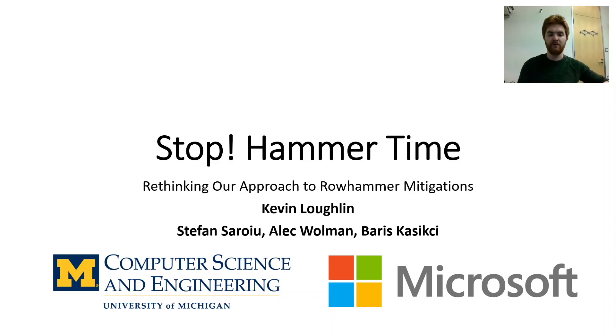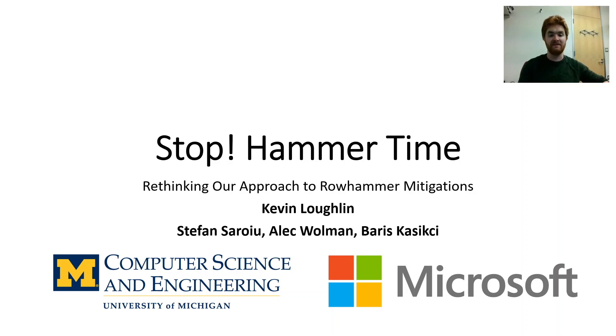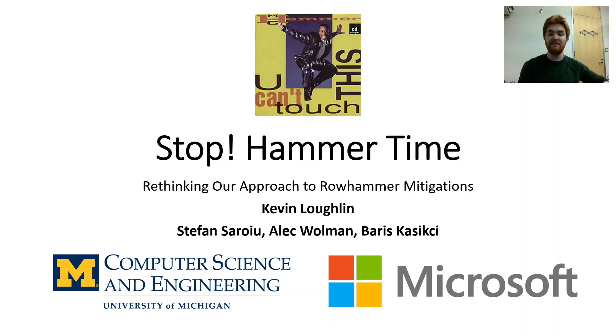Hello, virtual viewers. Kevin Loughlin's my name, and a discussion of Rowhammer is today's talk's aim. Our paper's entitled, Stop Hammer Time, and we thought it'd be sweet if our whole talk did rhyme. To understand the title, if our joke you did miss, listen to MC Hammer's You Can't Touch This.